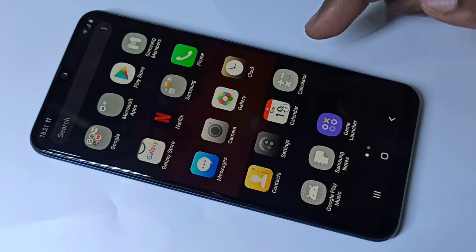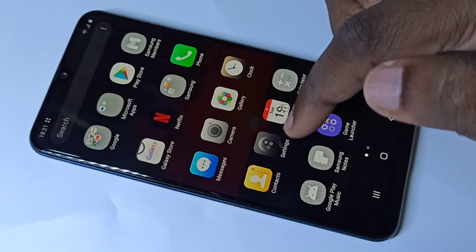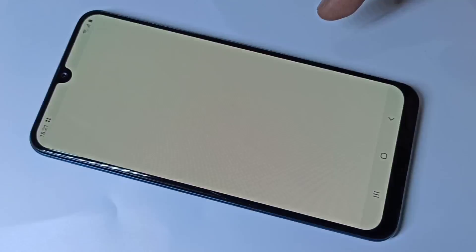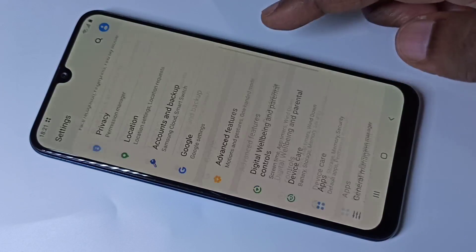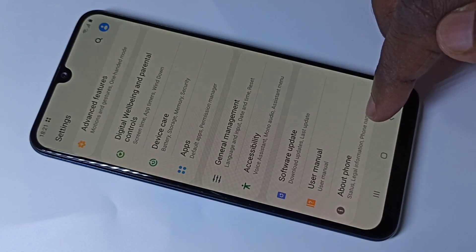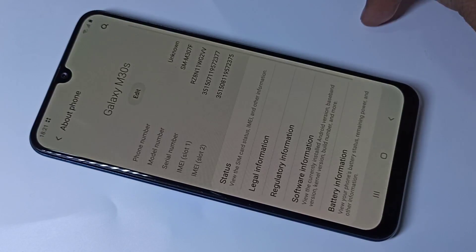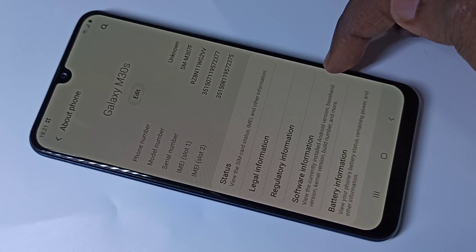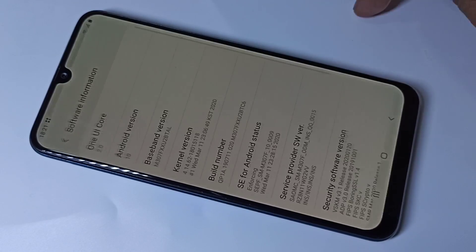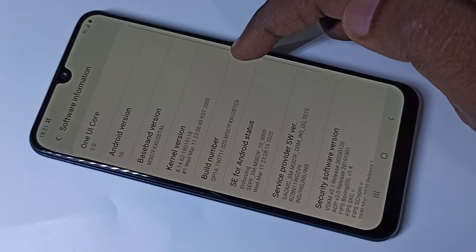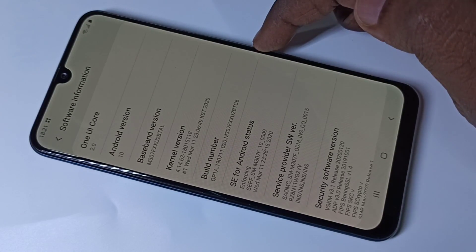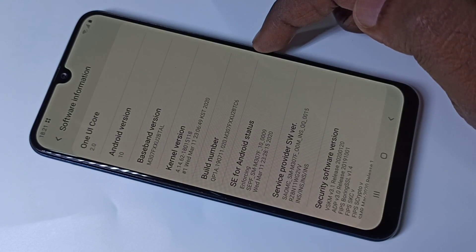Hi friends, this video shows how to enable USB debugging mode. Go to Settings, scroll down and tap on About Phone, then tap on Software Information. Here you can see Build Number, and on Build Number we need to tap seven times.